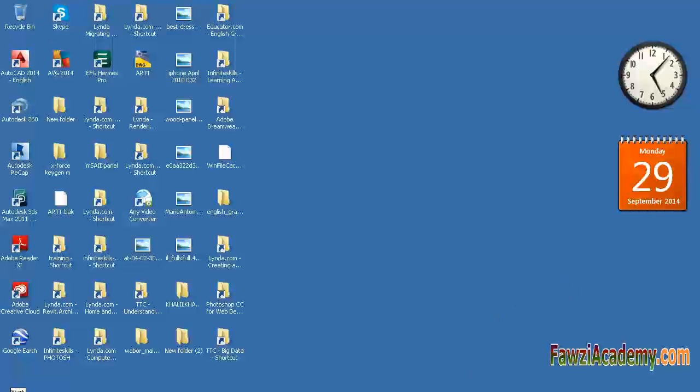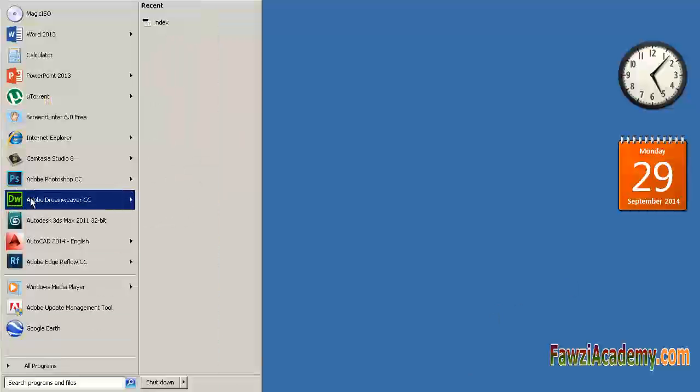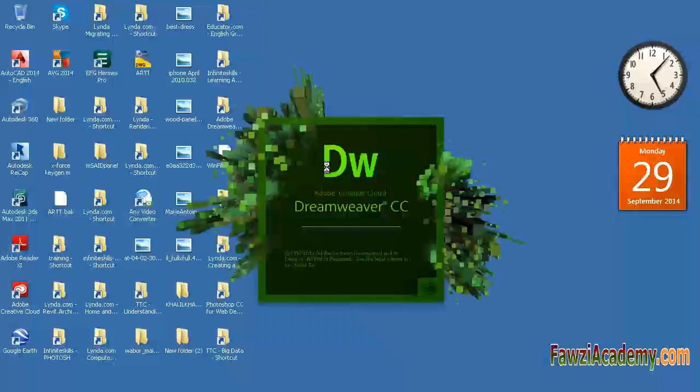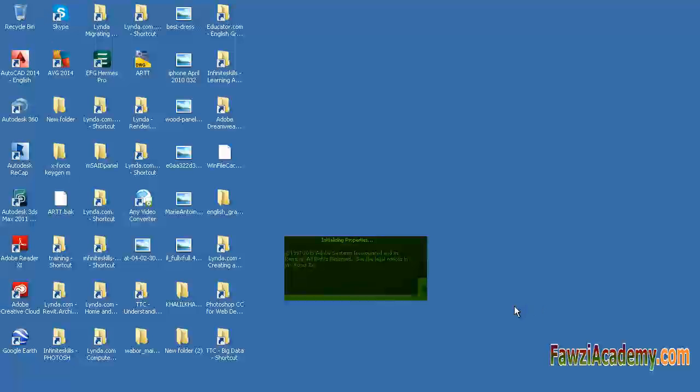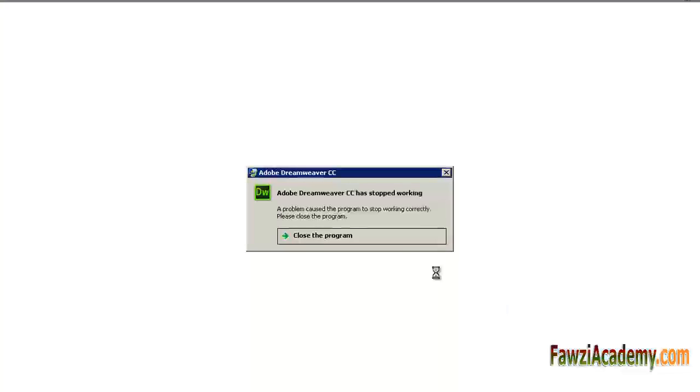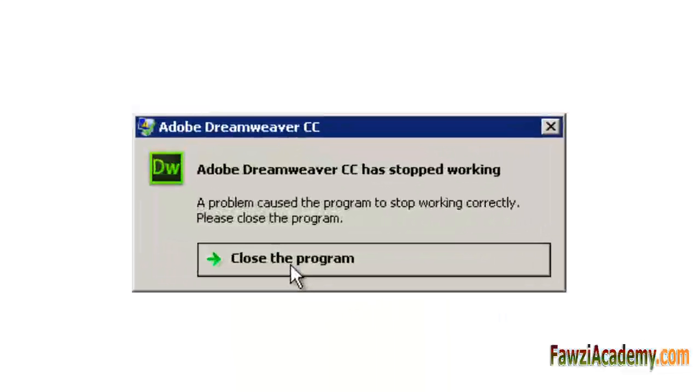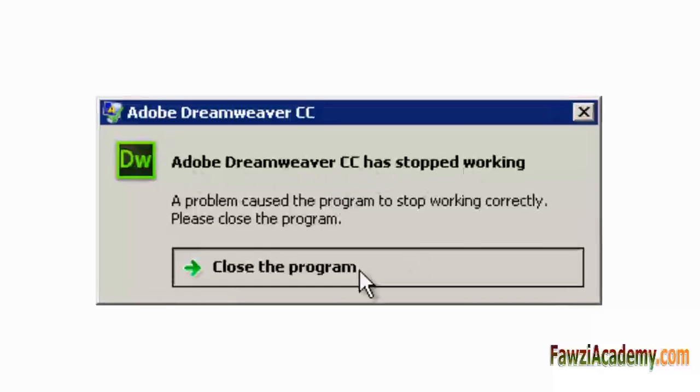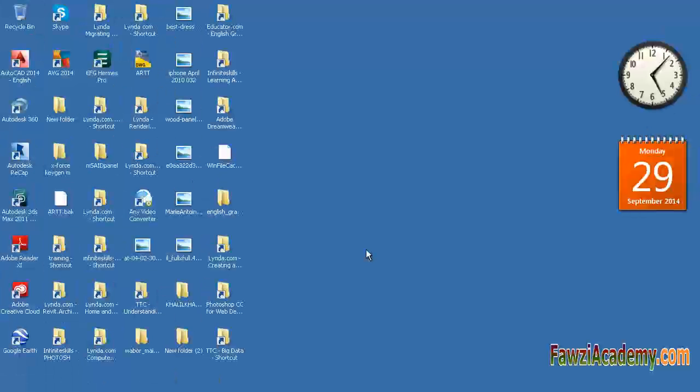Hi, this is Sammy from Fauzi Academy.com. In this video, I will show you how to fix the error message 'Adobe Dreamweaver CC has stopped working' when you experience weird JavaScript error messages or when the extension interface did not appear or appears corrupted.